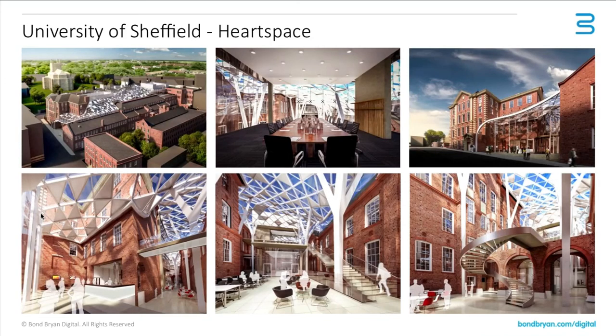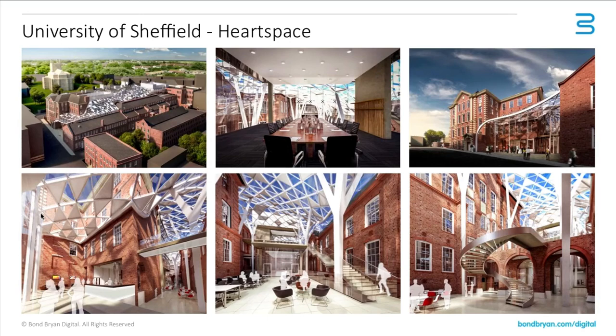Just an extreme example, just to say this can happen on anything. It doesn't have to happen on a very simple box. This is a really complicated project for the University of Sheffield that we're working on at the moment, which has a massive amount of complexity and models going together.